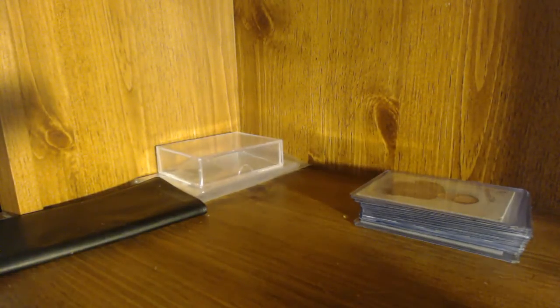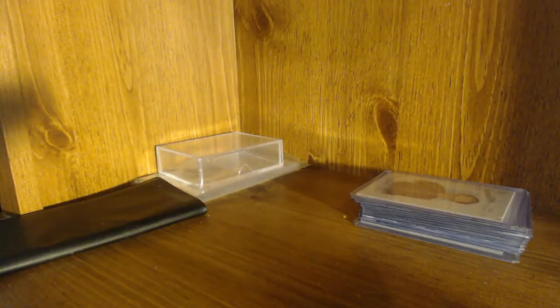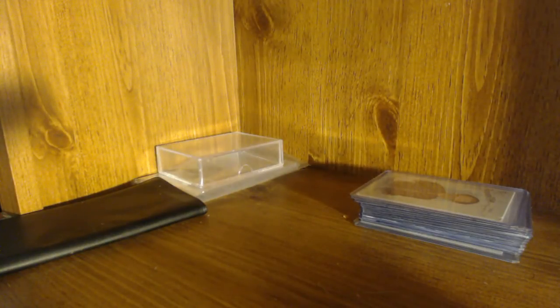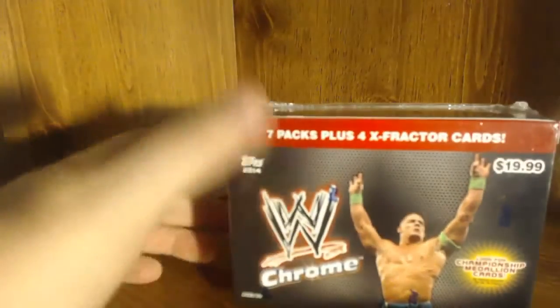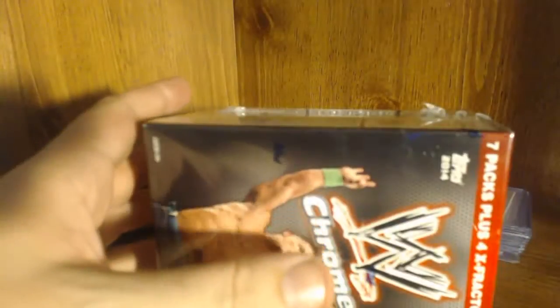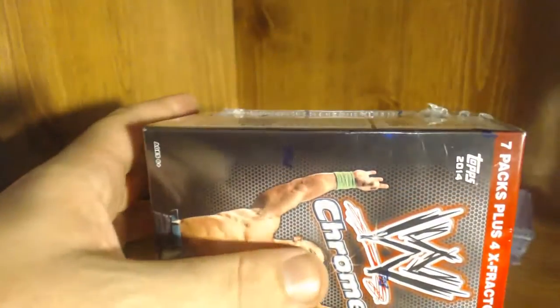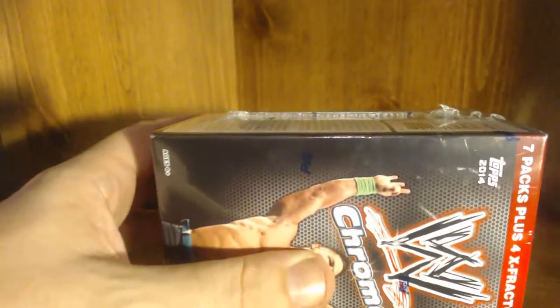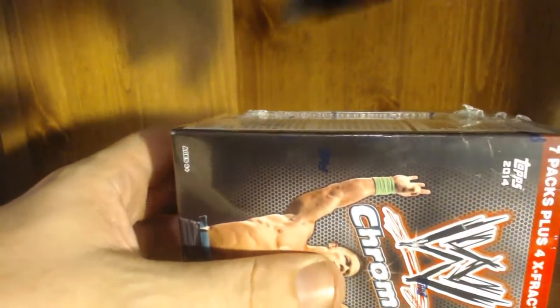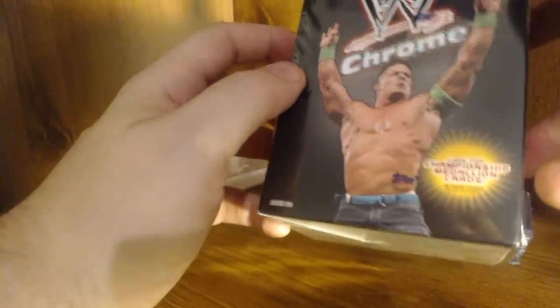I felt like, what the hell, for shits and giggles we'll break some retail. I think you search for championship medallion cards. I think people have said that they've gotten super fractors and stuff out of here, but primarily what I'm looking for is cards for TTM or maybe for IP autos.